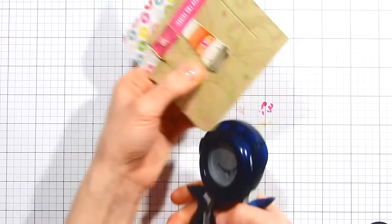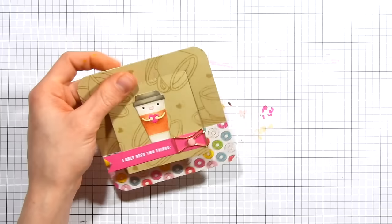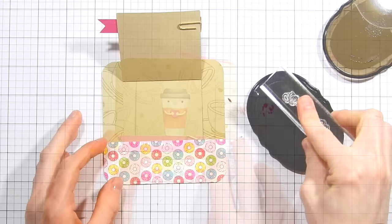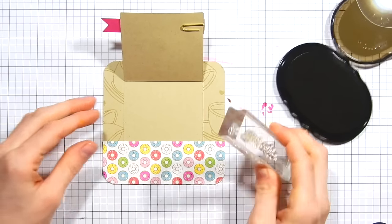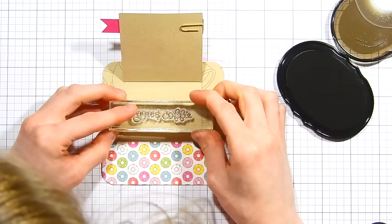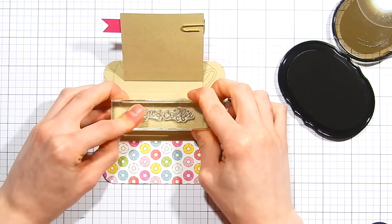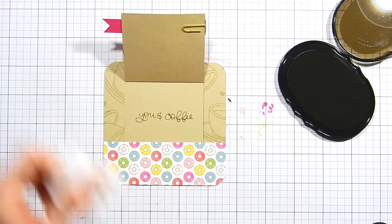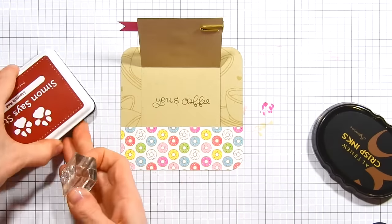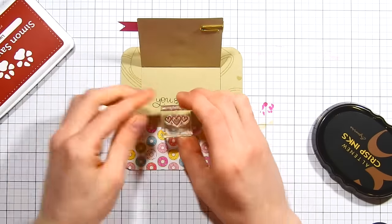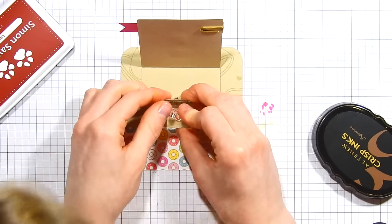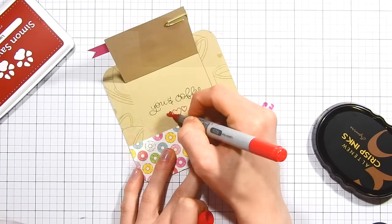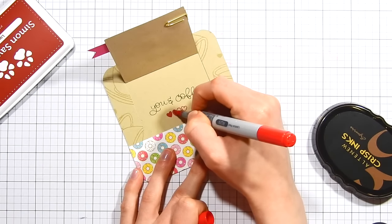I rounded the corners because I felt that would match the rounded edges of the little interactive window. I used my Fiskars corner rounder for that. Now it's time to decorate the inside surprise flap area. I'm going to be using the sentiment 'you and coffee' to go with the smaller sentiment on the front of the card, which reads 'all I need is,' and then on the inside it finishes off the sentiment by saying 'you and coffee.' I also stamped the cluster of hearts with the Simon Says Stamp lipstick red ink and I'll go ahead and color that with a Copic marker just to add some color to the centers of those hearts.